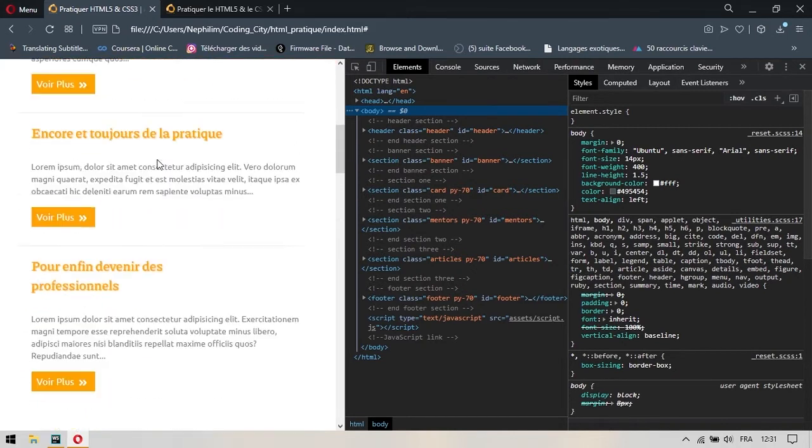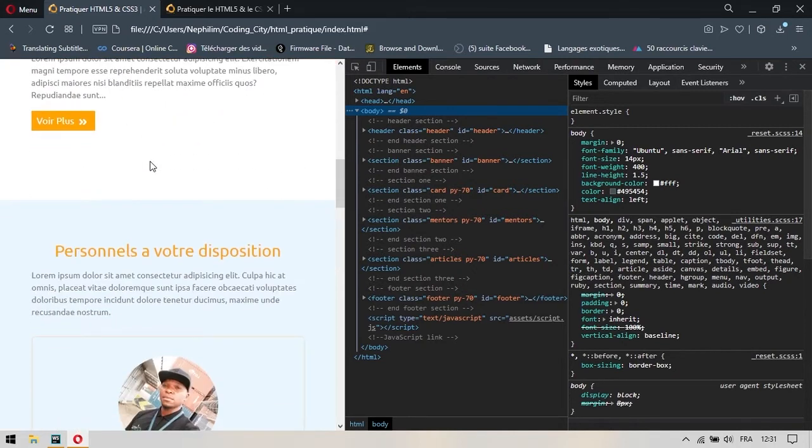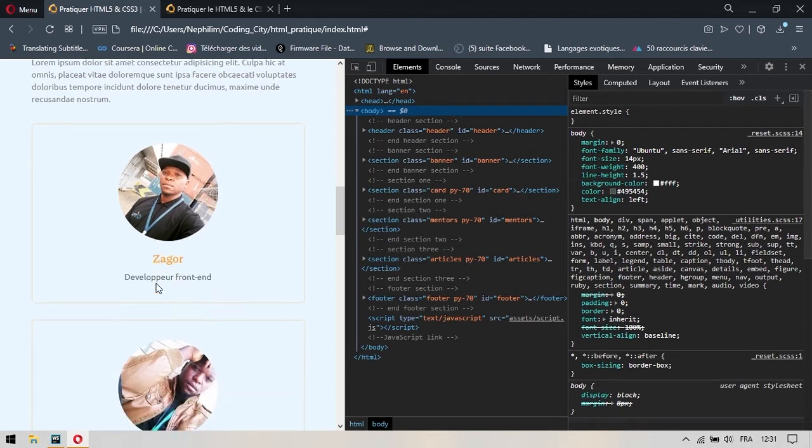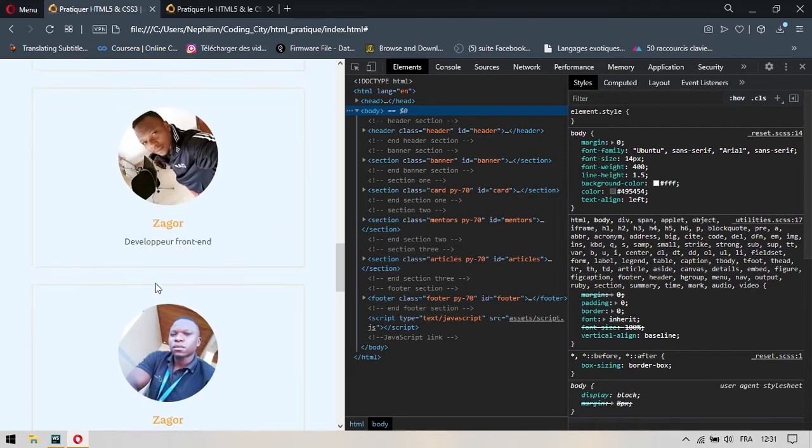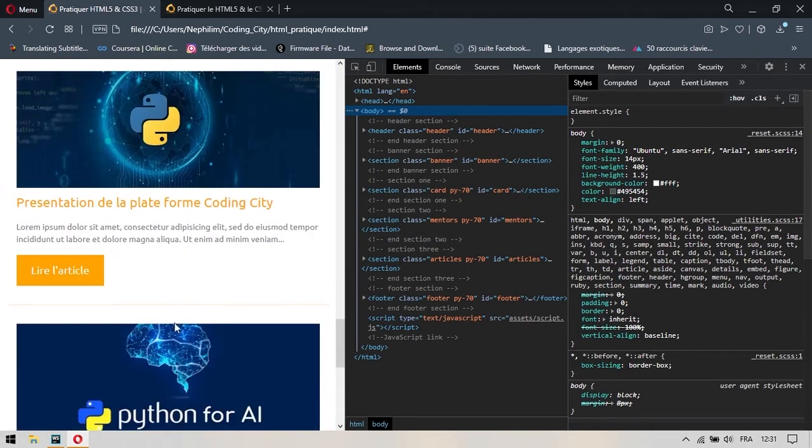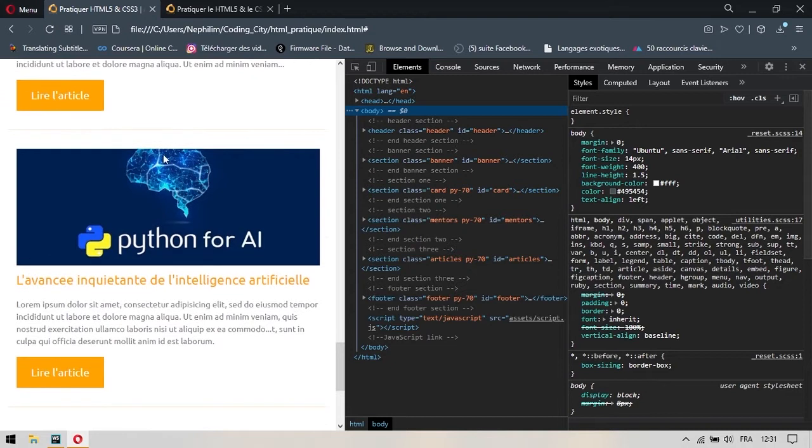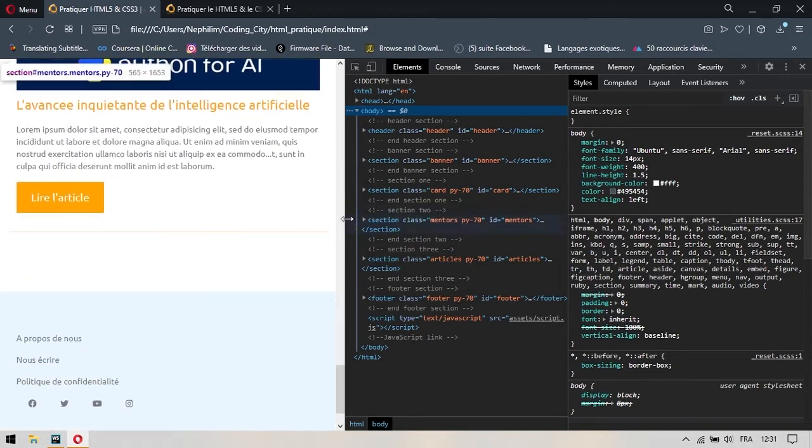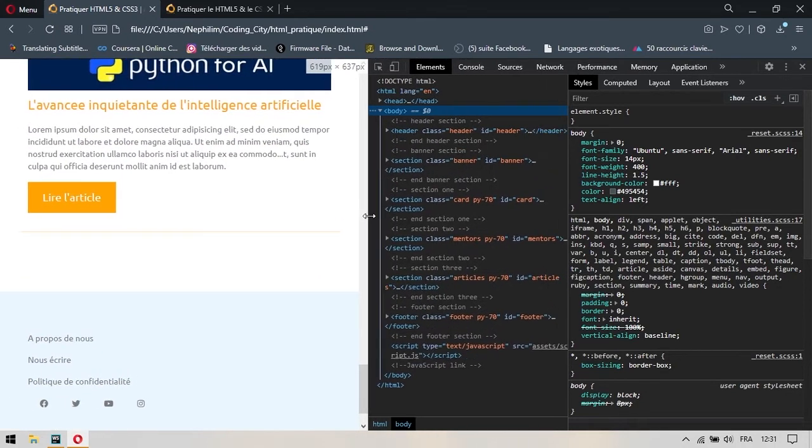Les articles qui étaient trois sur une ligne se placent désormais une seule sur une ligne. Les mentors également se placent une seule sur une ligne. Et les articles qui sont en dessous se placent les uns en dessus des autres. C'est en fait ça le concept qu'on va implémenter ici.